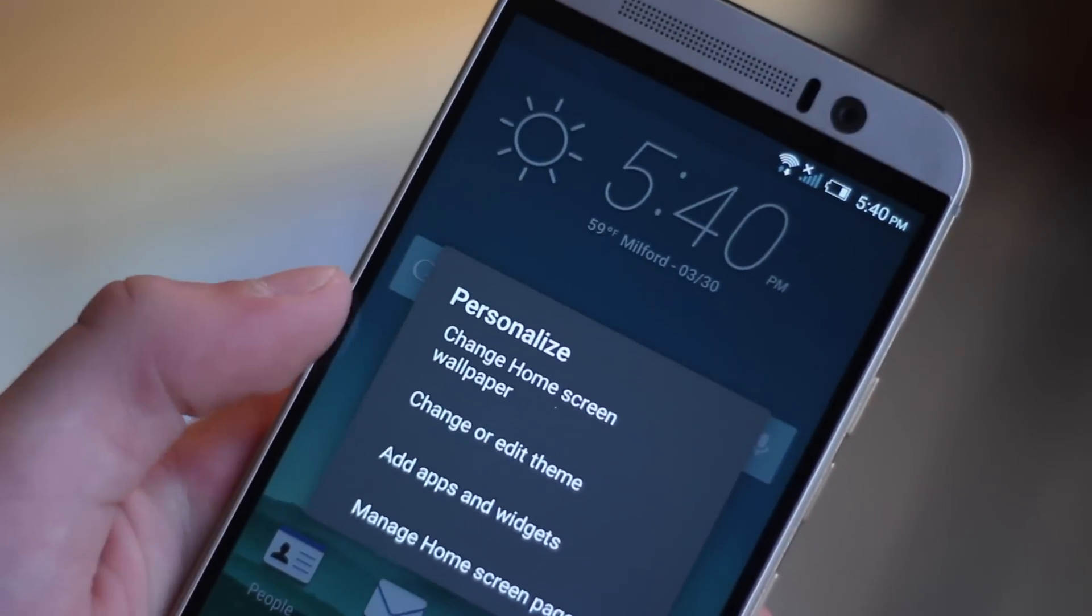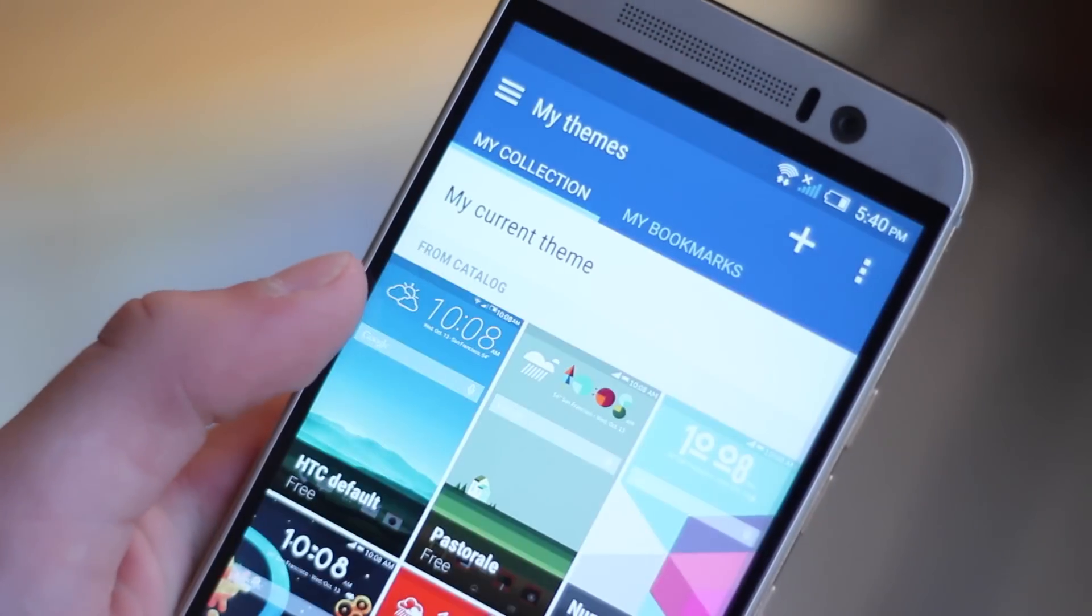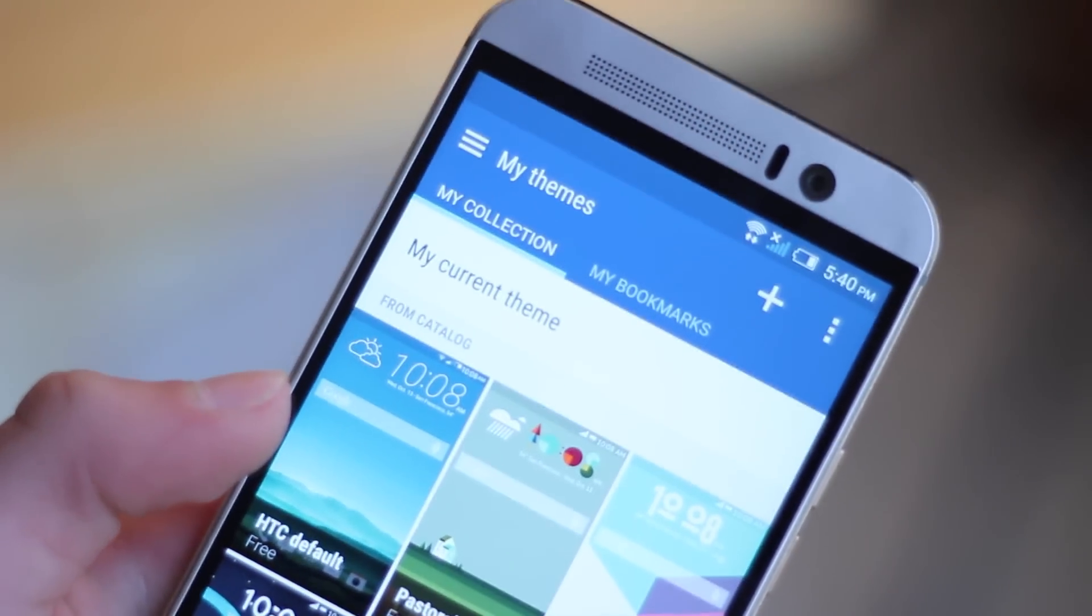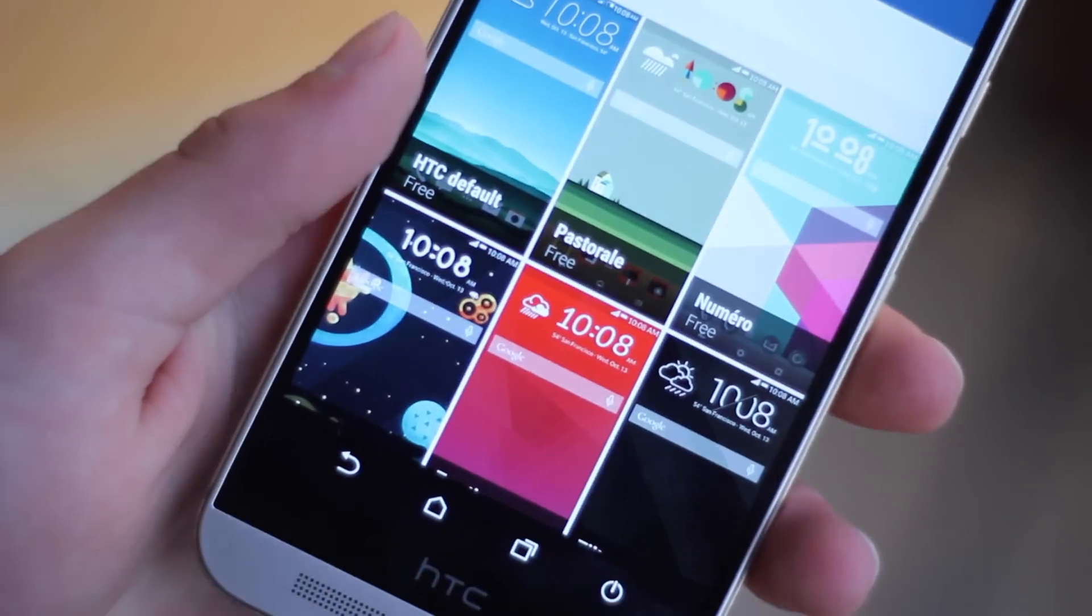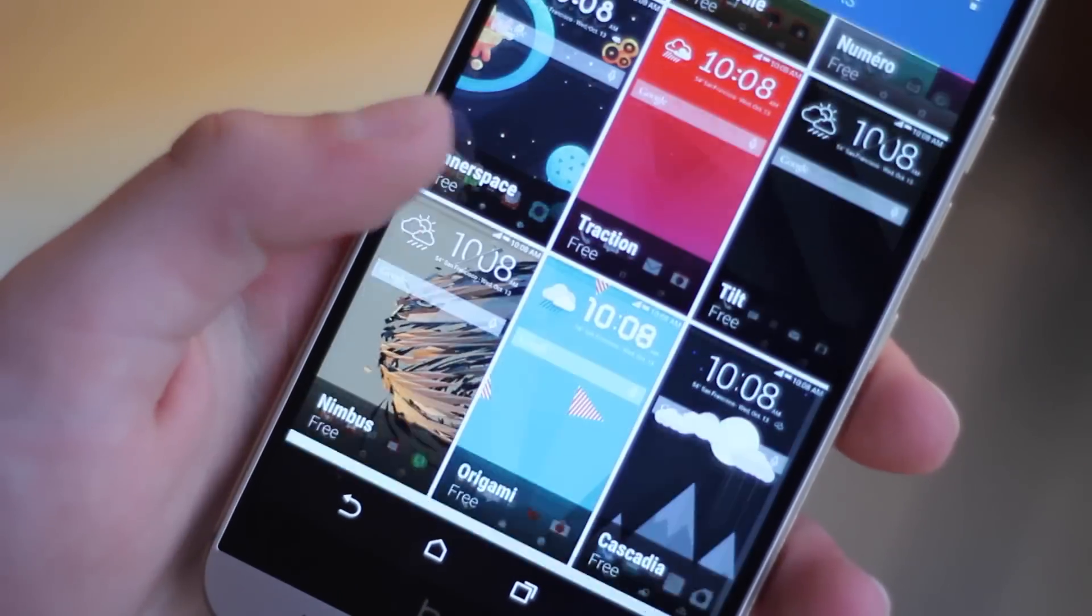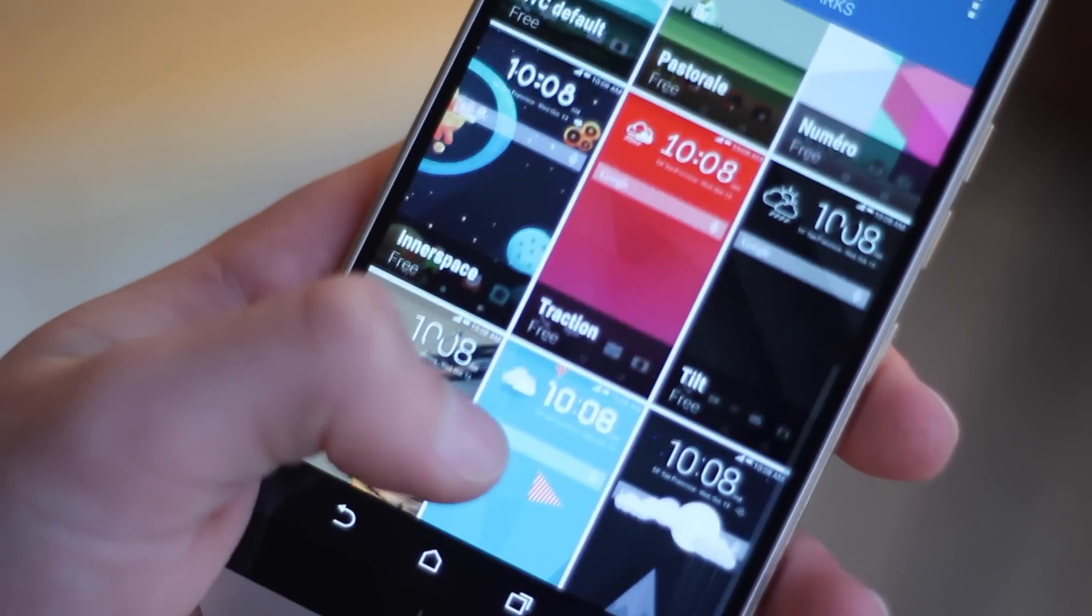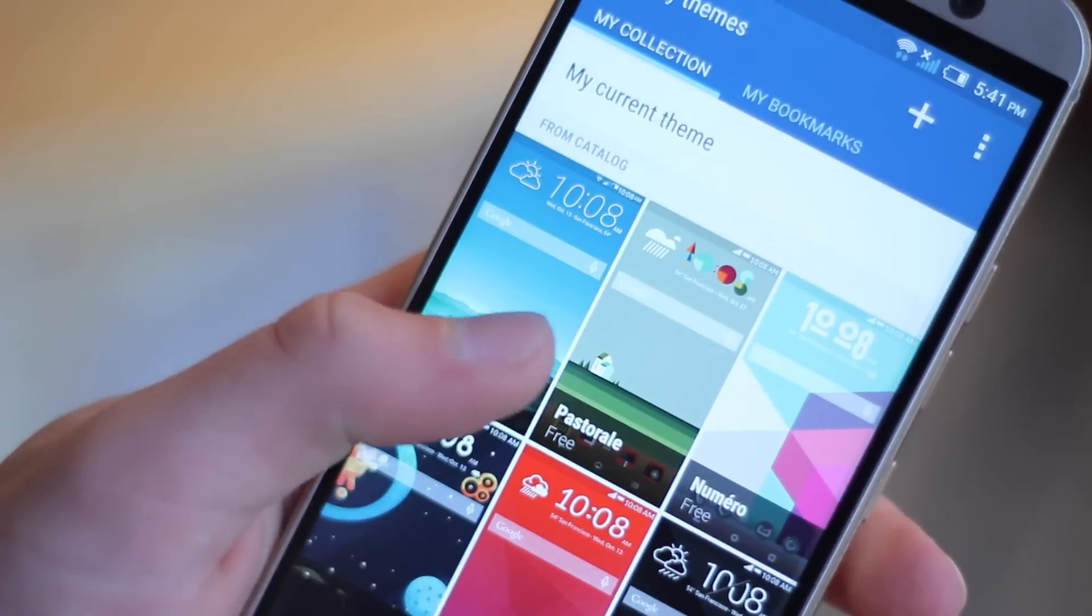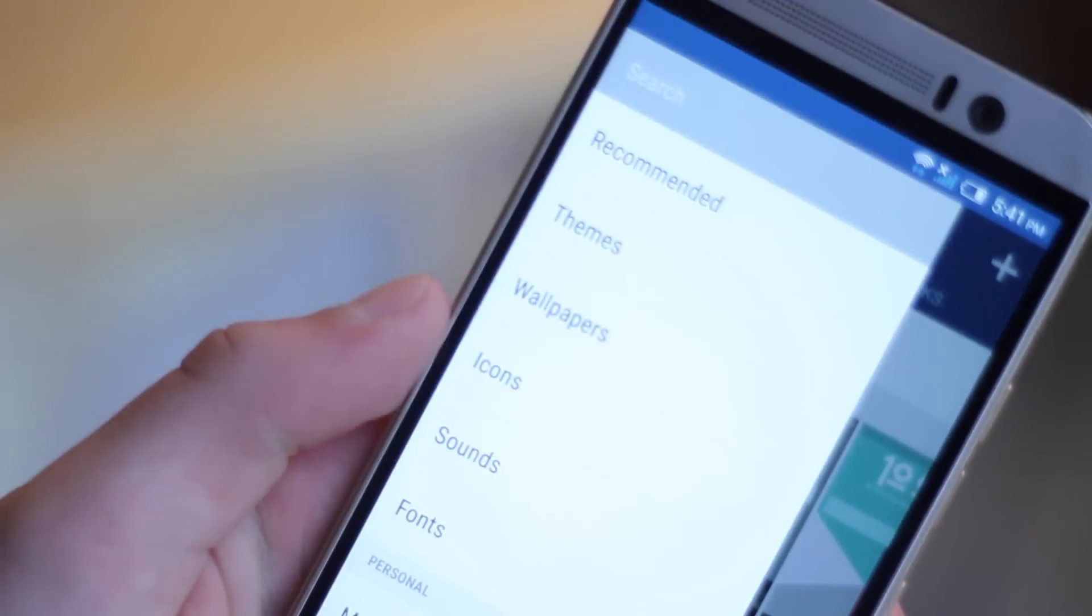Coming in at number two would just be customizing it. With the new version of Sense 7 on top of Android 5.0.2, you get a really nice way to customize your phone. You can change everything from the themes to the wallpaper,